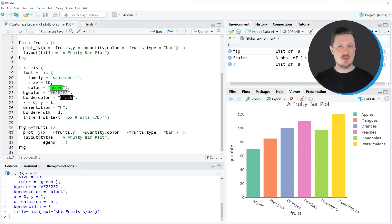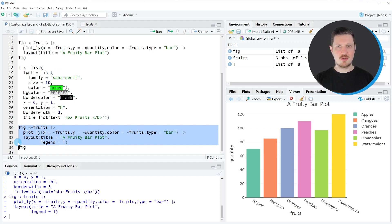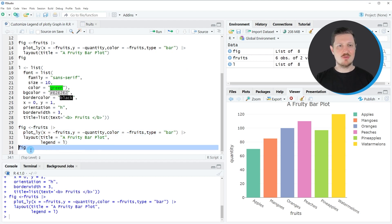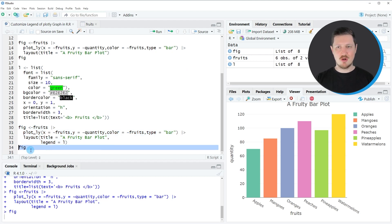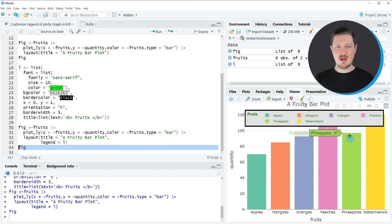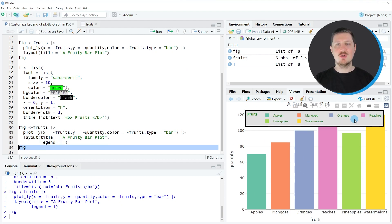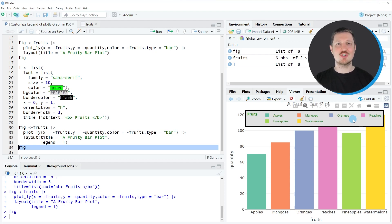After running lines 30 to 33 of the code, our figure object fig is updated. We can see that by running line 34, because after running this line our plot is updated at the bottom right, and as you can see we have changed many different components of our Plotly legend.